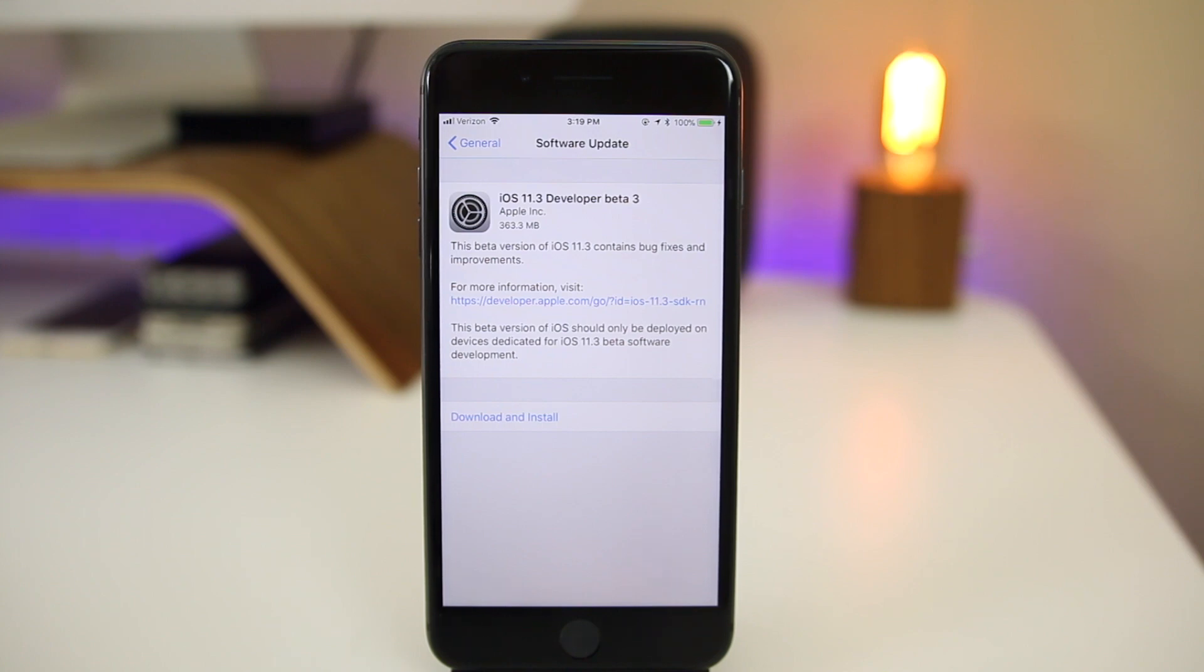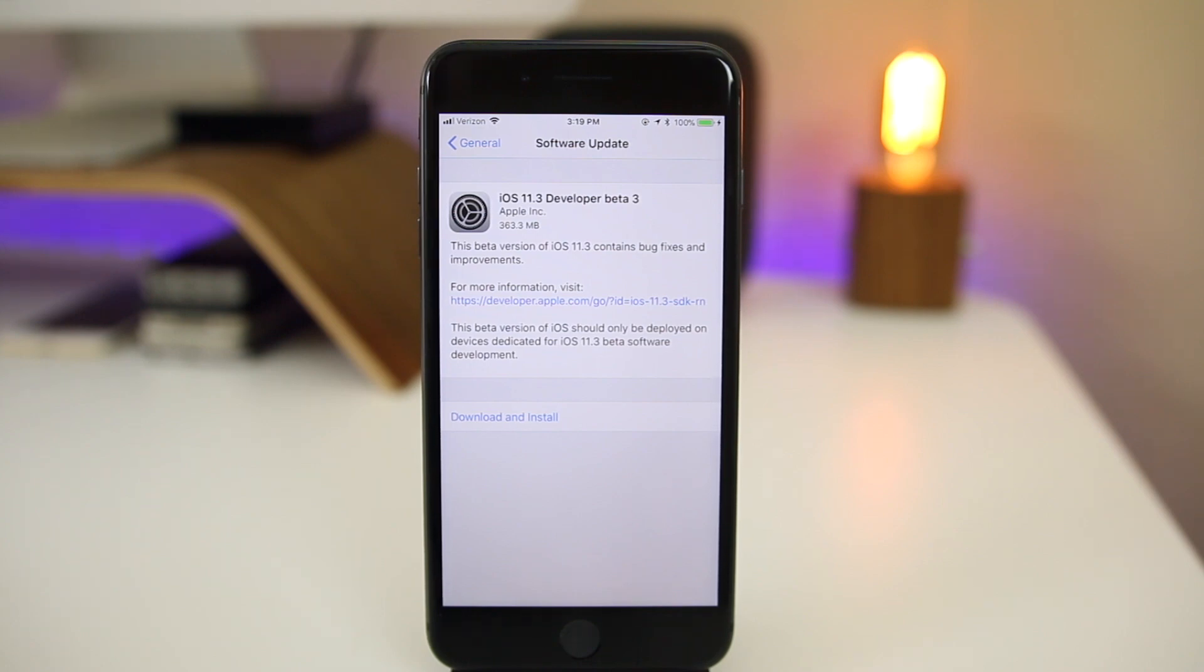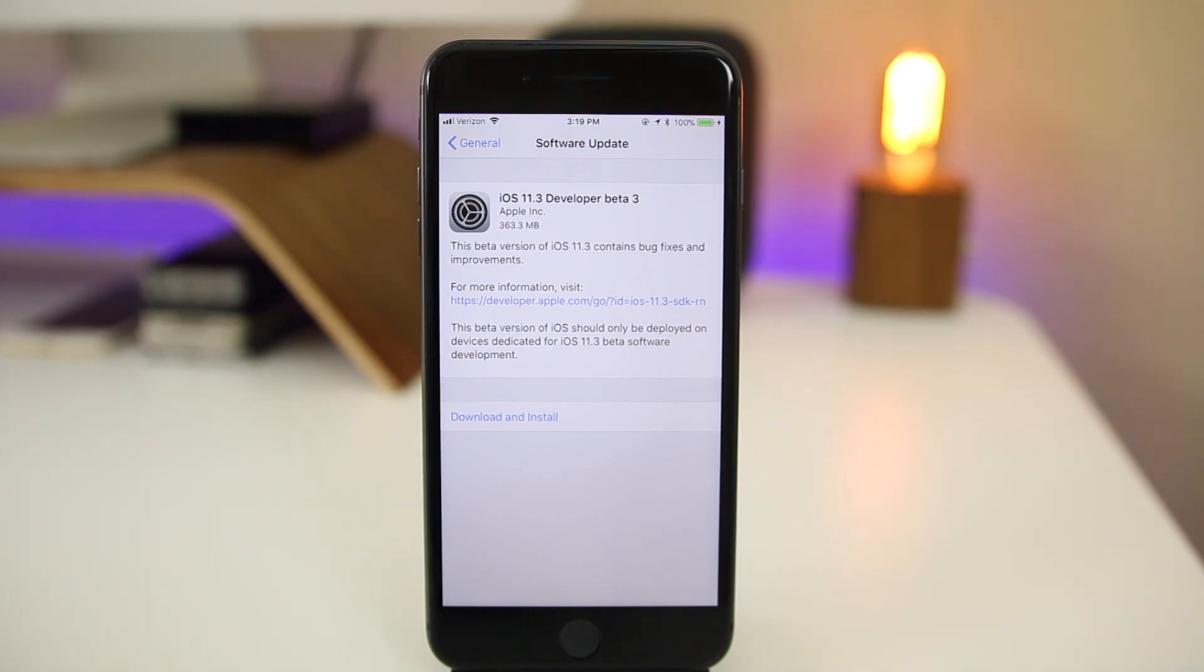What's up guys, my name is Brandon. Two weeks after releasing iOS 11.3 Beta 2, Apple returns today with the release of iOS 11.3 Beta 3 to registered developers. This also comes just one day after releasing iOS 11.2.6 to the public, which was a fix for the Indian character bug that most of you should know about by now.